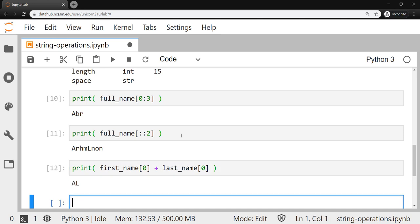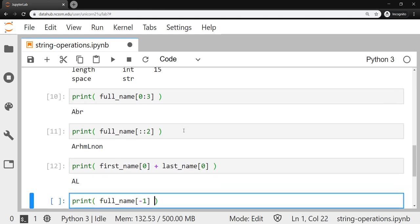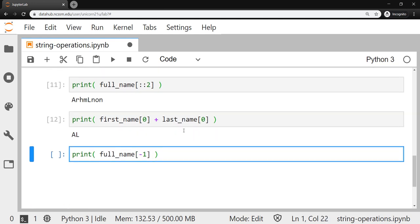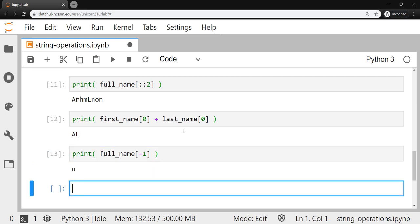And don't forget, you can use negative indices, working your way from the back of the string. So if I were to take our full_name and then reference index negative one, that'll pull the character that's in the last index and display that to the screen.